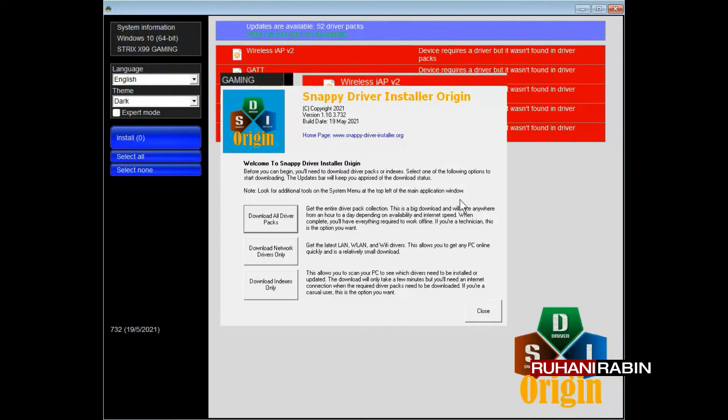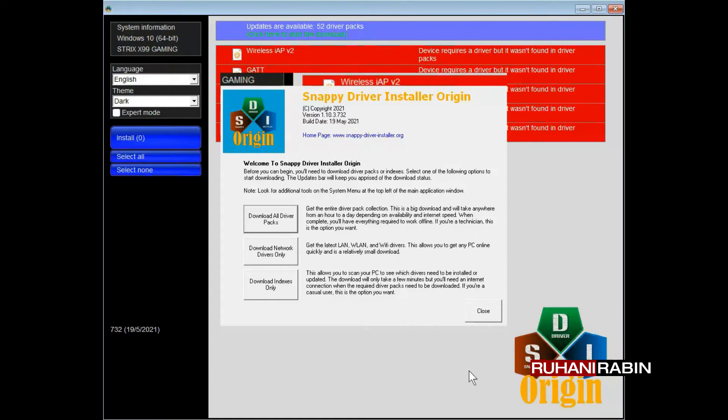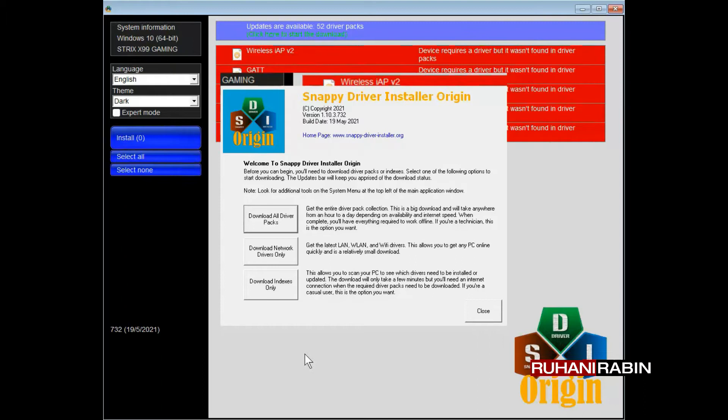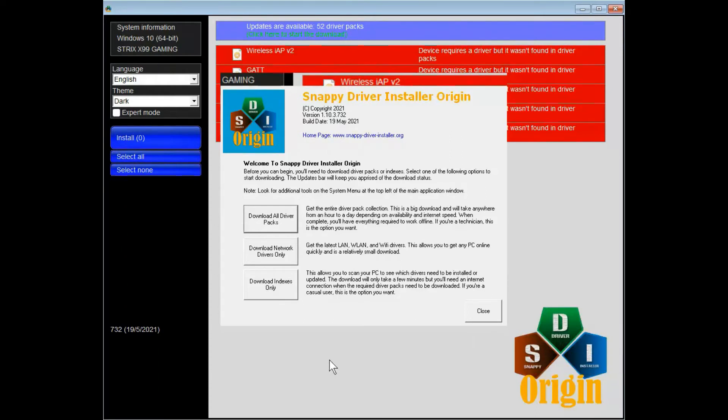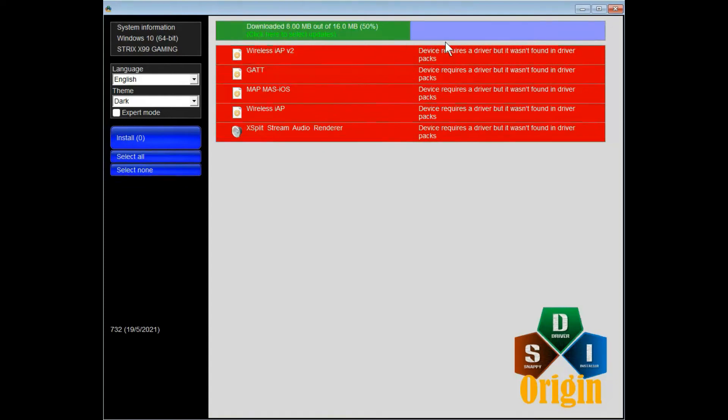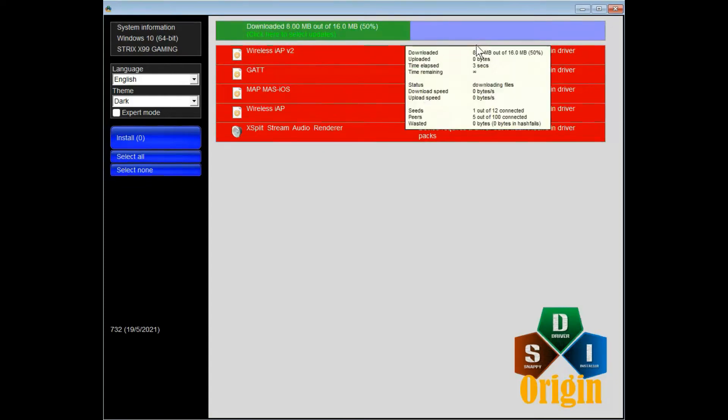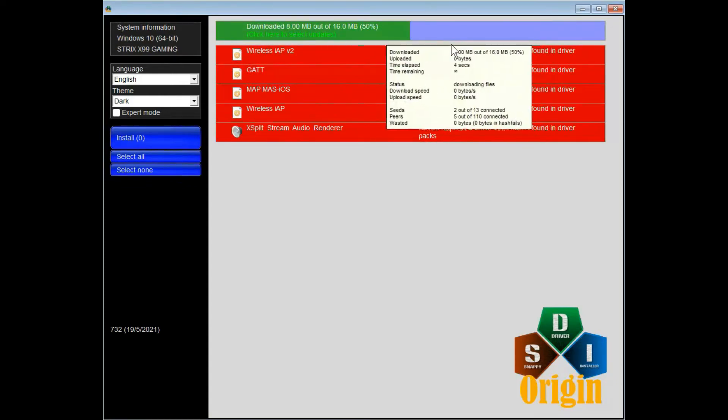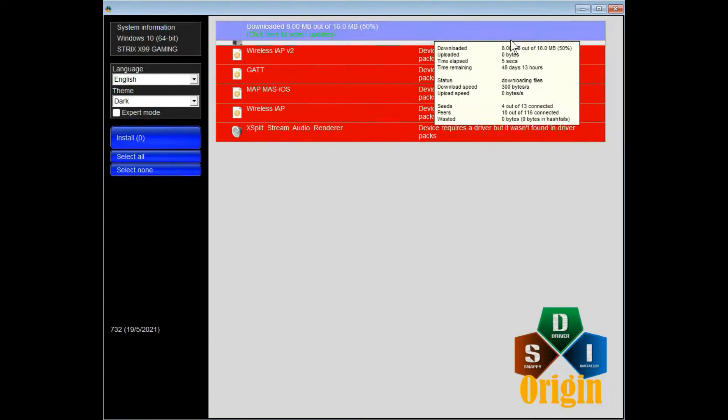For the first time, you need to accept the license agreement. Then you have these choices. I would suggest you download the index because this is the most important part to detect what drivers are needed for your PC. I'm going to press this button, and you can see it's downloading the index.